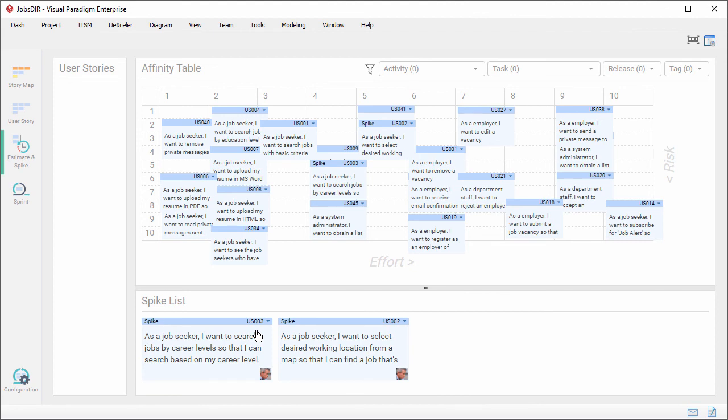If you are interested in knowing more about sprint management or about affinity table, go check the description of this video. I've included several links there. This is the end of this video. Thank you for watching. Goodbye.